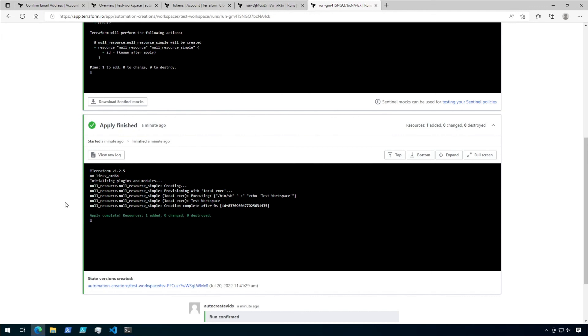Congratulations, you just entered the world of Terraform Cloud and created your first workspace. Let me know in the comments if there are any other features you'd like to see covered and I'll see what I can do. Thanks for watching!